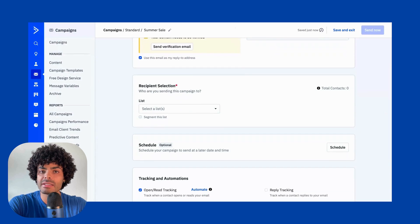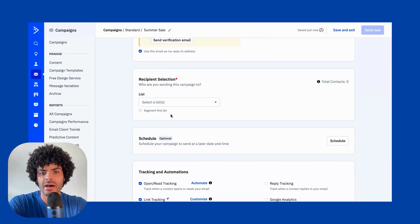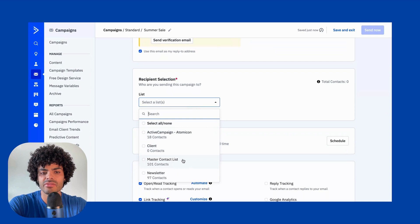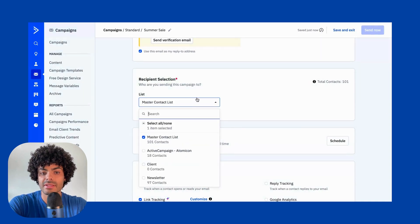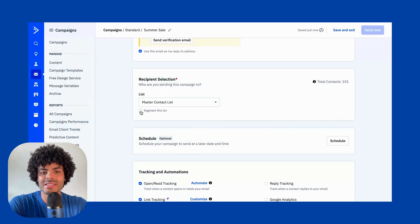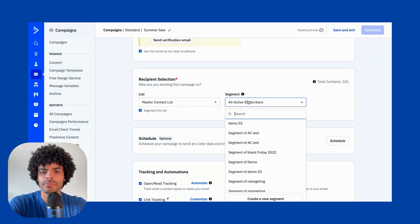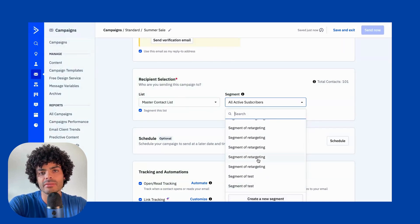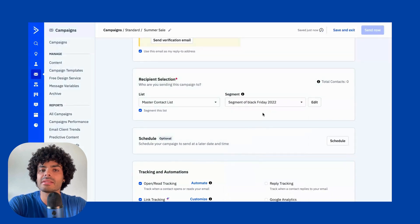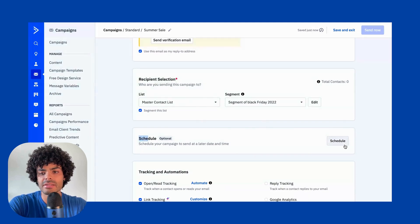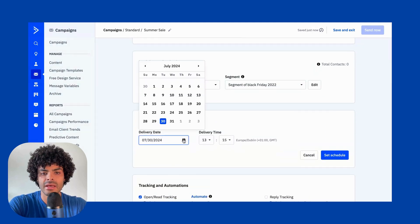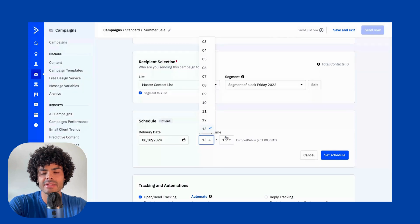Furthermore, you'll be able to select which list is going to receive that specific campaign. For example, I'm going to send to my master list, or you can select multiple lists. If you wish, you can also segment that specific list here — it will show all the previous segments you've already created, or you can create a new one. You can also schedule the campaign to a later date; for example, if I want to send on a Friday, that's going to be the 2nd of August. Then I can select the time and set it to schedule.